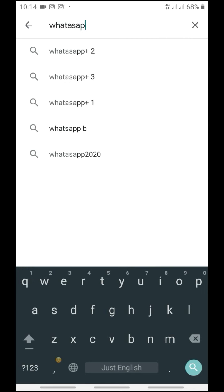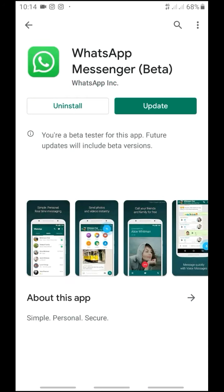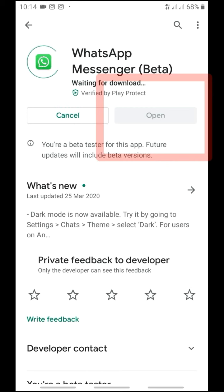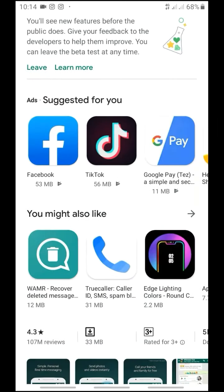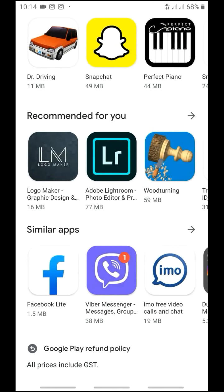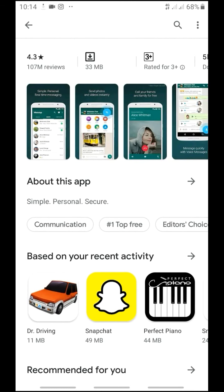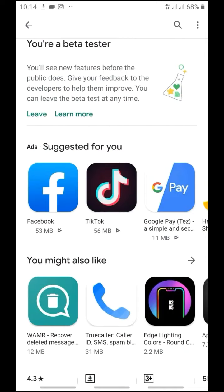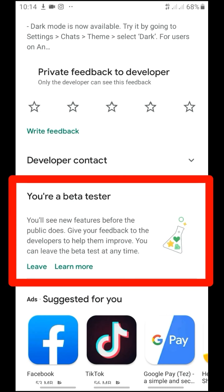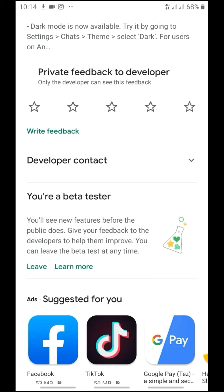Search for WhatsApp and open it. We are going to update your application and click the new link to proceed with the update. Here you are in the beta version. This beta version is going to be added to WhatsApp with new features. We are going to upload the beta version for the first time to see what features are available.